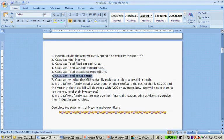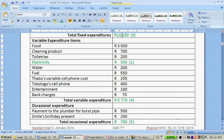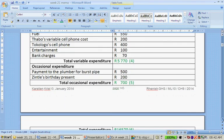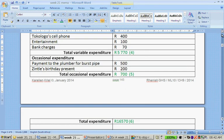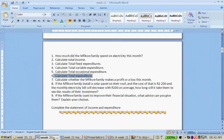Calculate total expenditure. If you add fixed expenditures 10,100, plus variable expenditures 5,770, plus occasional expenditure 700, you get total expenditure of 16,570 rand.